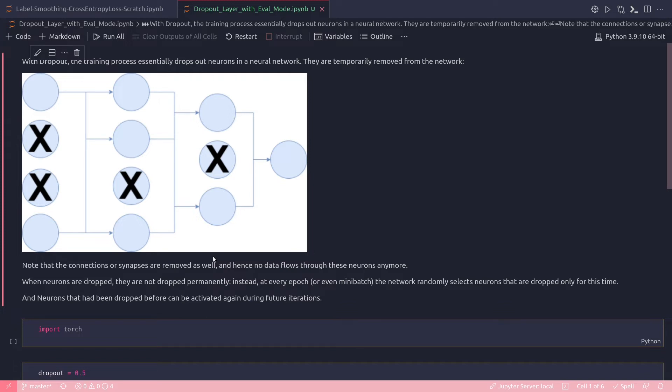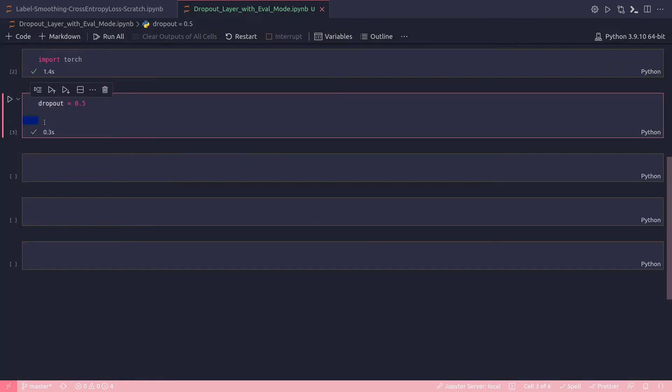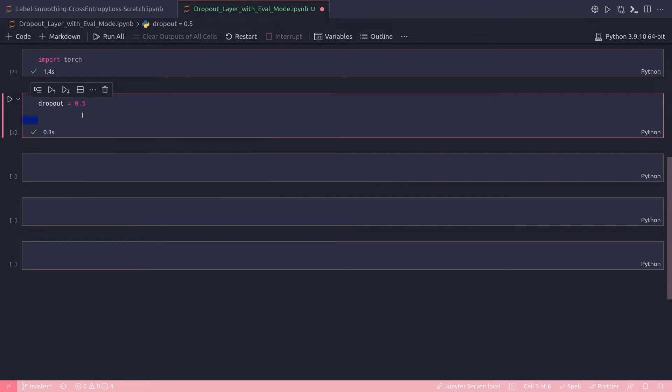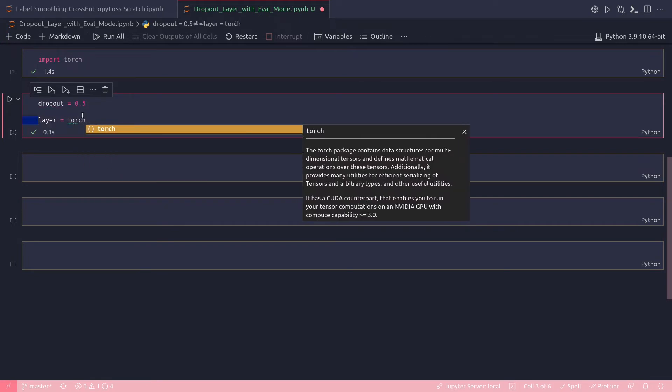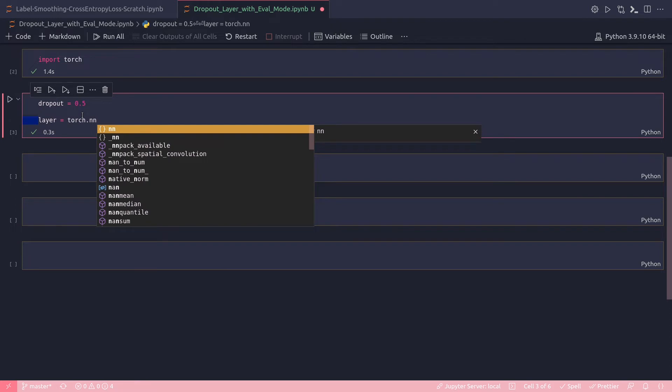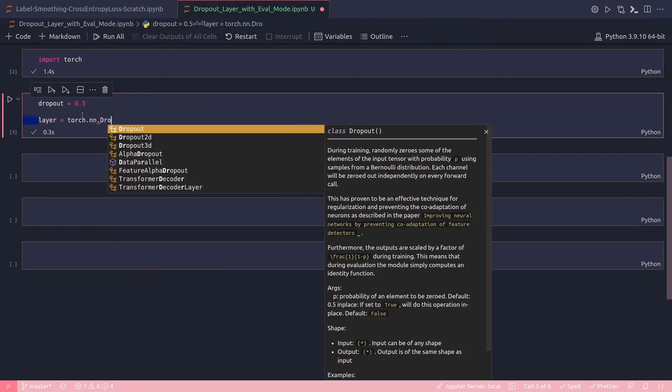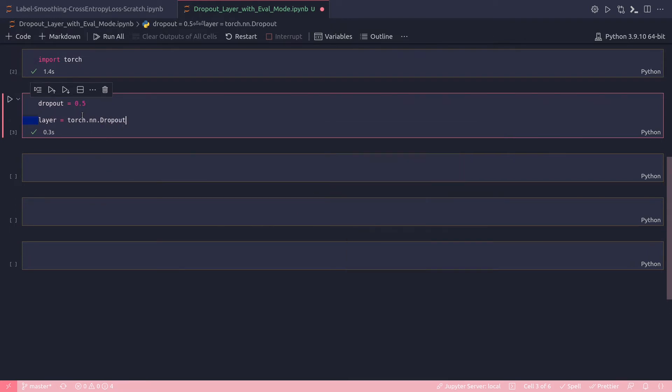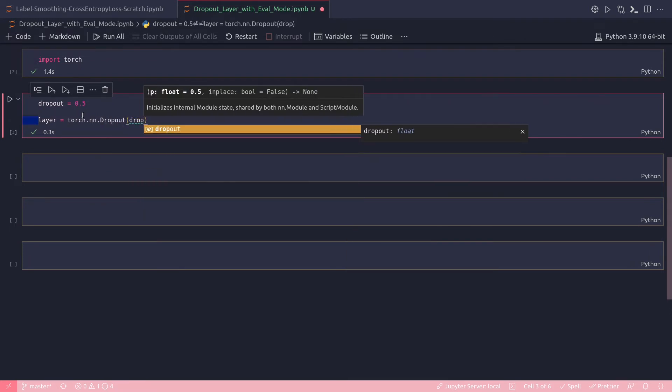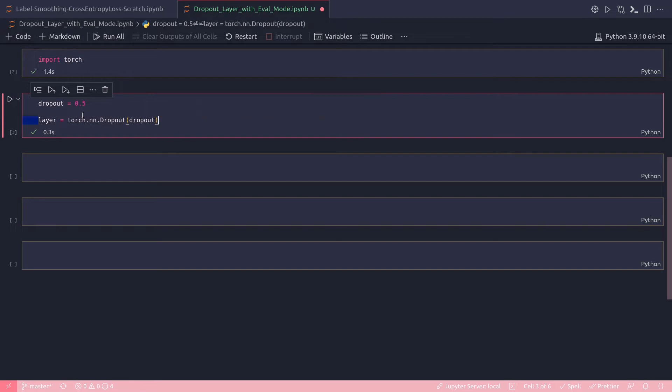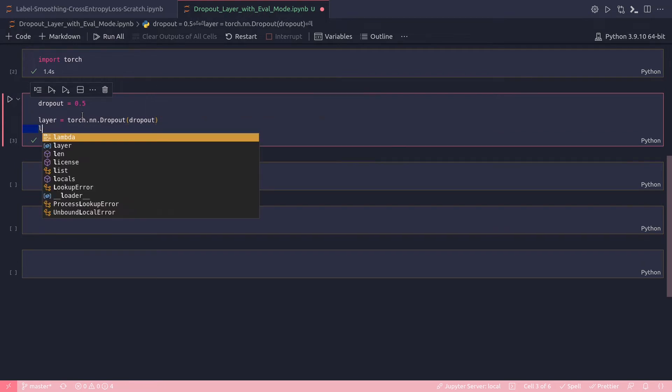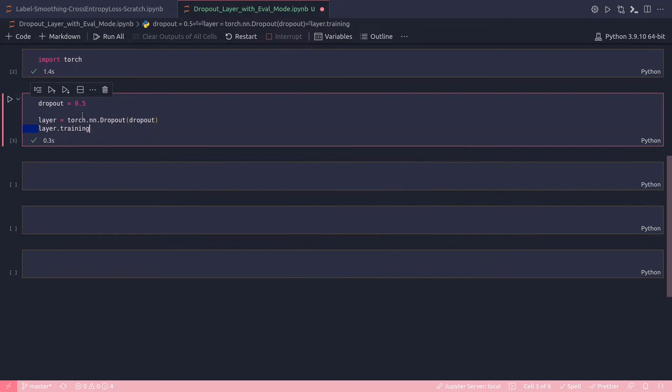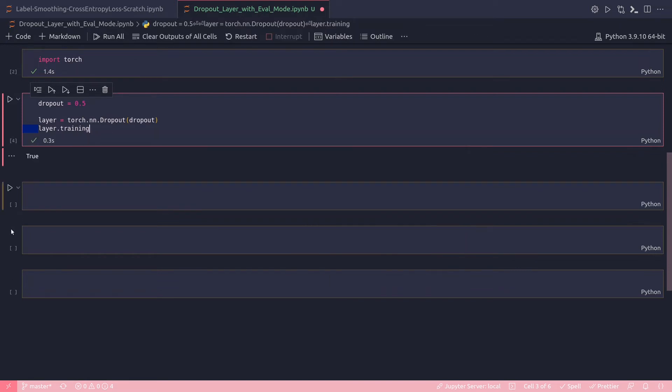Now with some quick code, let's see the effect of dropout on training mode and evaluation mode. So my dropout has been defined to be 0.5—that's the mostly used default value of dropout. Then I'm going to define a layer that would be torch.nn.dropout, to that I will pass that variable dropout. And then see if my layer.training prints. It should print True.